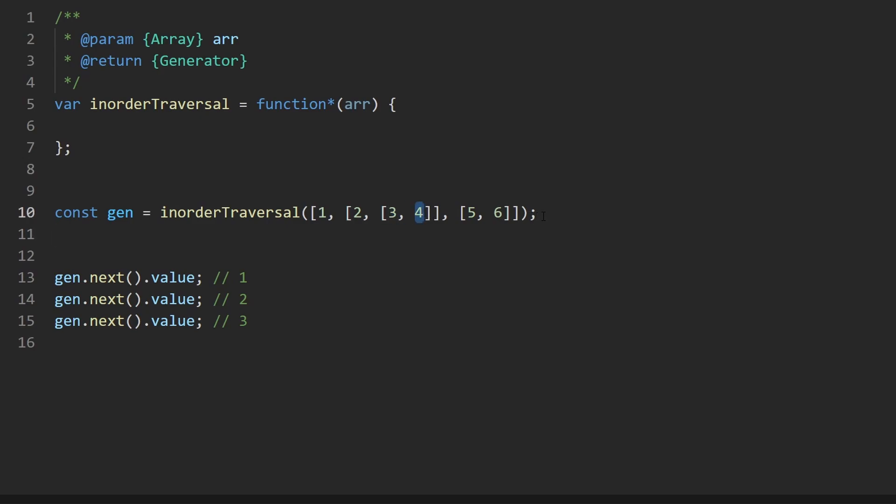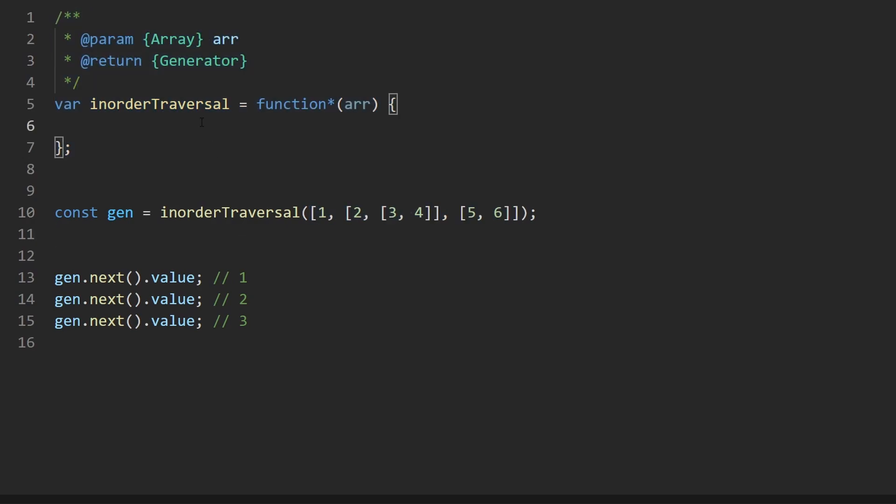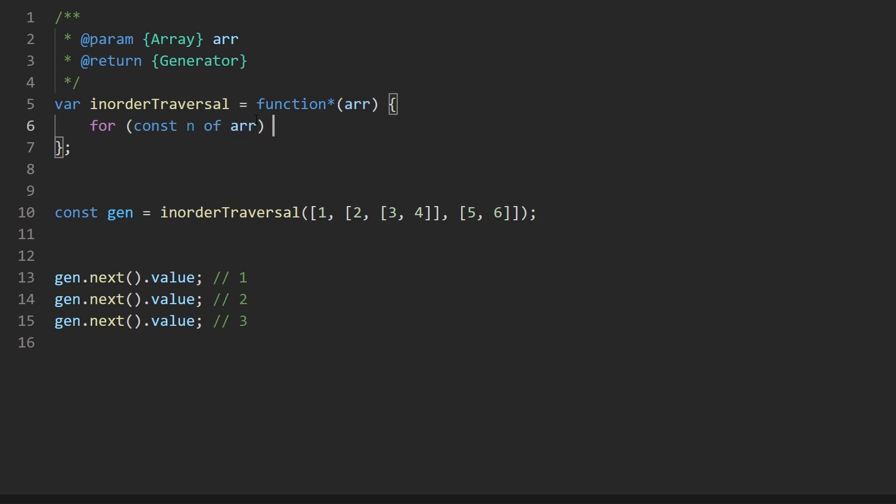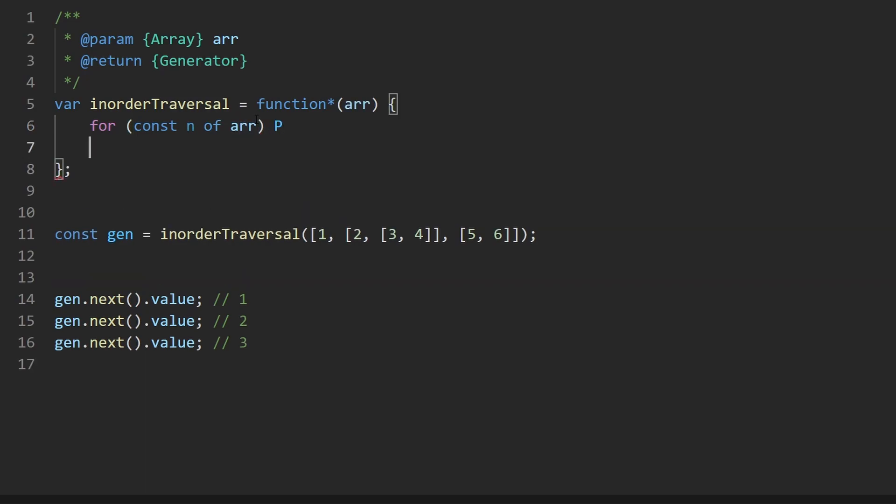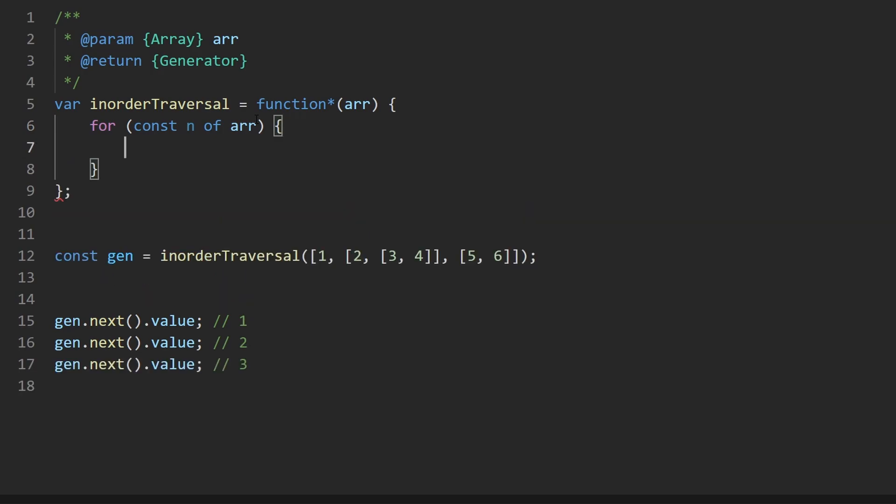We solved a pretty similar problem where we had to take an array like this and flatten it. So you can imagine this problem is pretty easy to solve if we just convert this array into a flattened array, because at that point, the solution would be pretty simple. We literally just would iterate over every value in the input array with the keyword of, I always forget that it's of not in. And then for every value, we'd simply just yield that value.